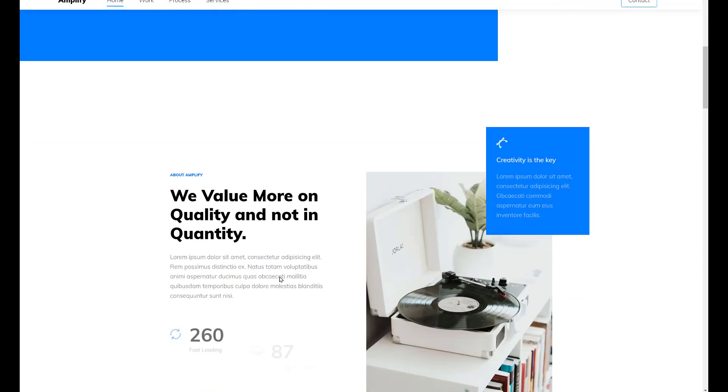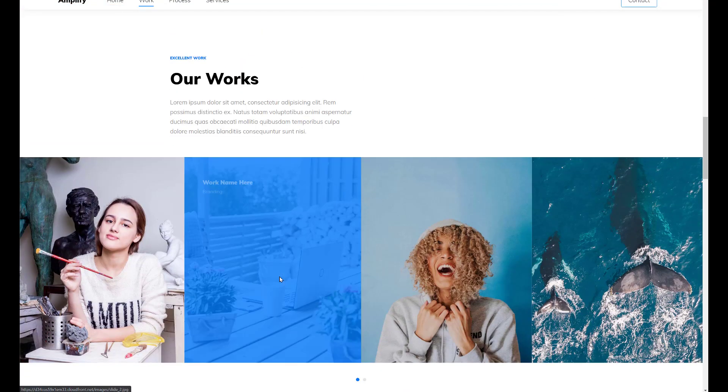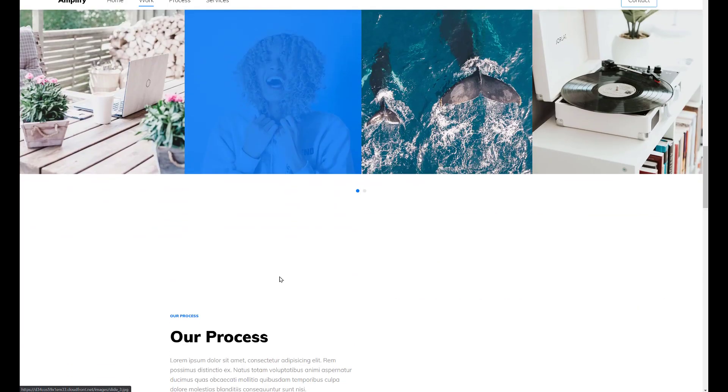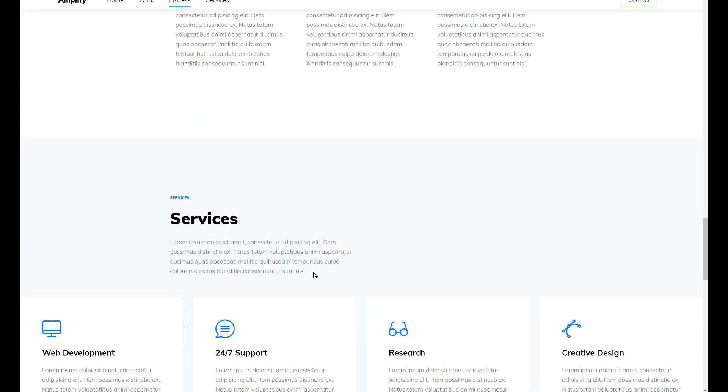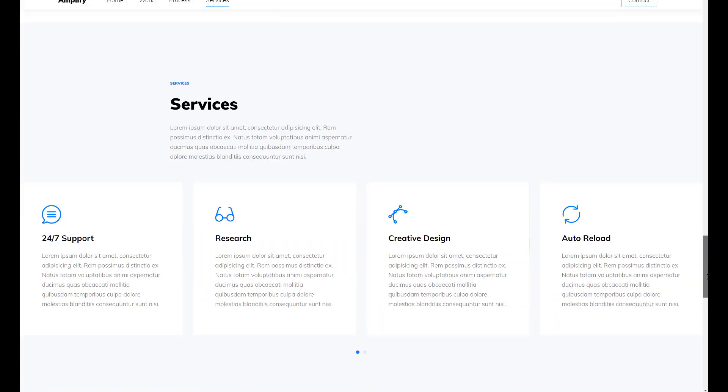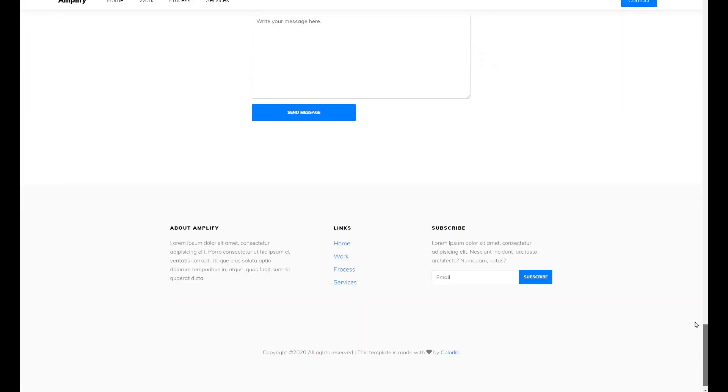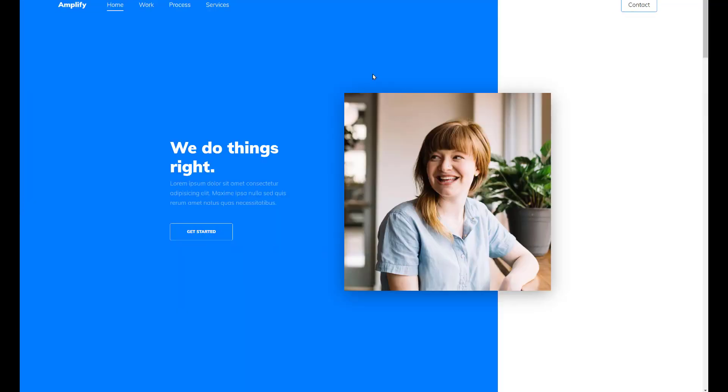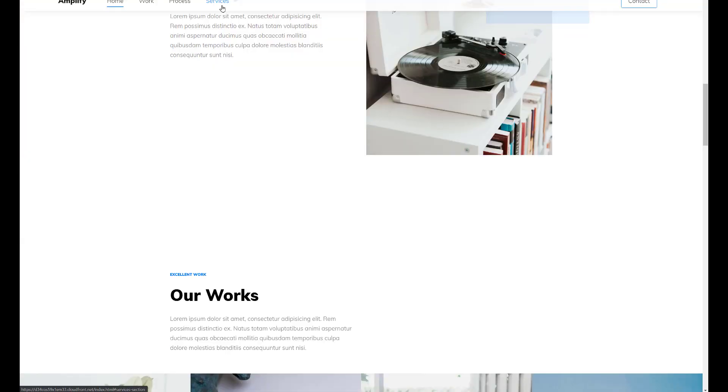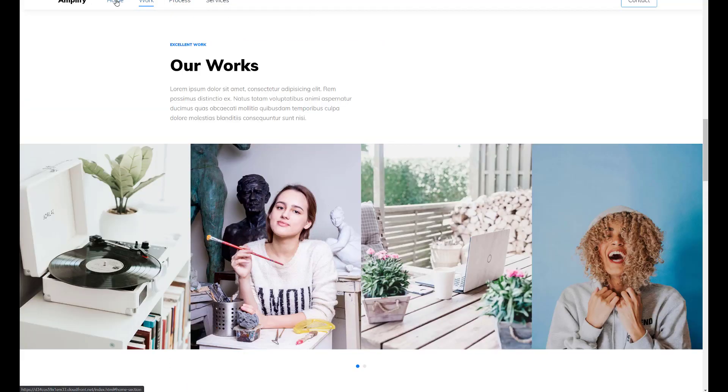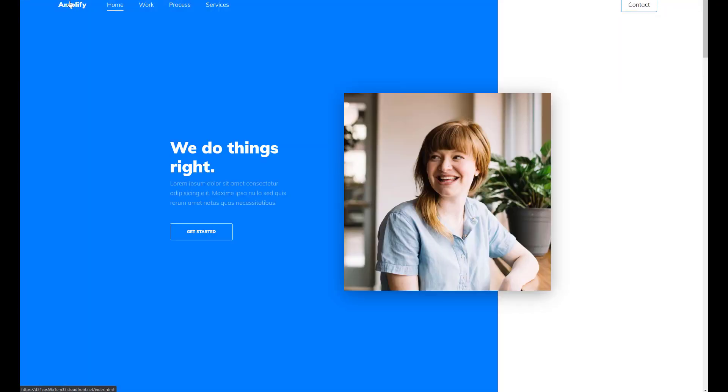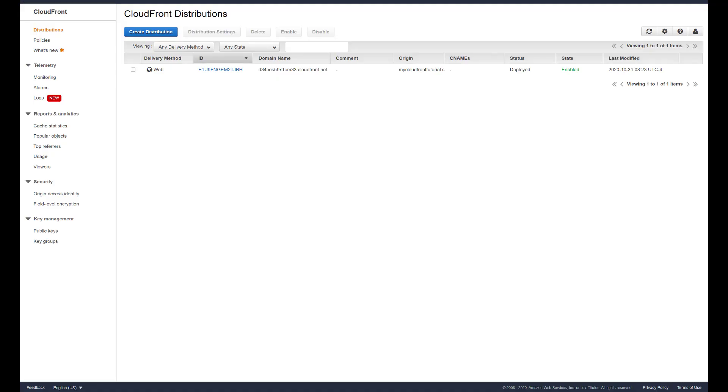It's a fully functional website. We have to remember though that this is a static website, so if you need dynamic content, for example that contact form will not work if it's using some type of back-end processing or needs back-end processing. It would work if you hosted your contact form somewhere else and actually just embedded it into your website.